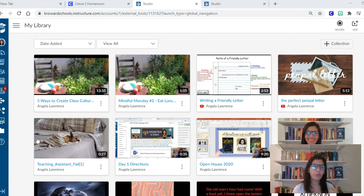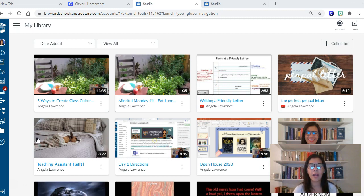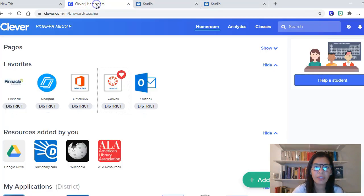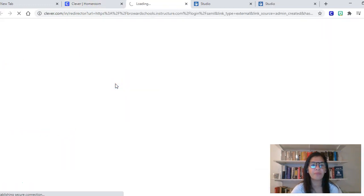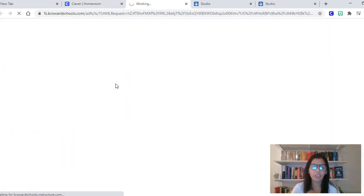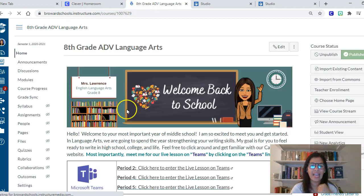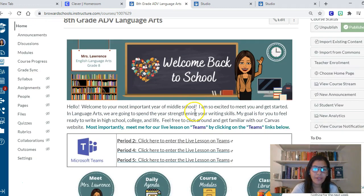Let's start with the first one, which is actually one of Dr. Robert Marzano's nine high-yield strategies for increasing student achievement, and that is to reinforce effort. What I've done to reinforce effort — I'm actually going to go into my Canvas so you guys can see it — is to create a Student of the Week page.